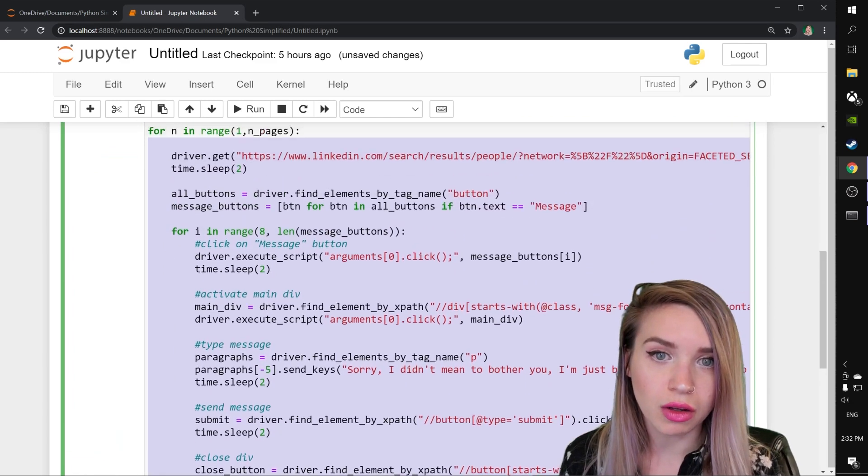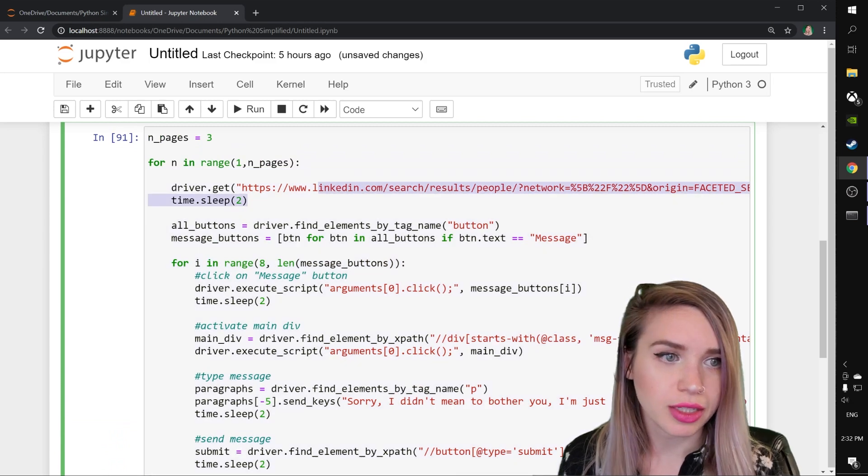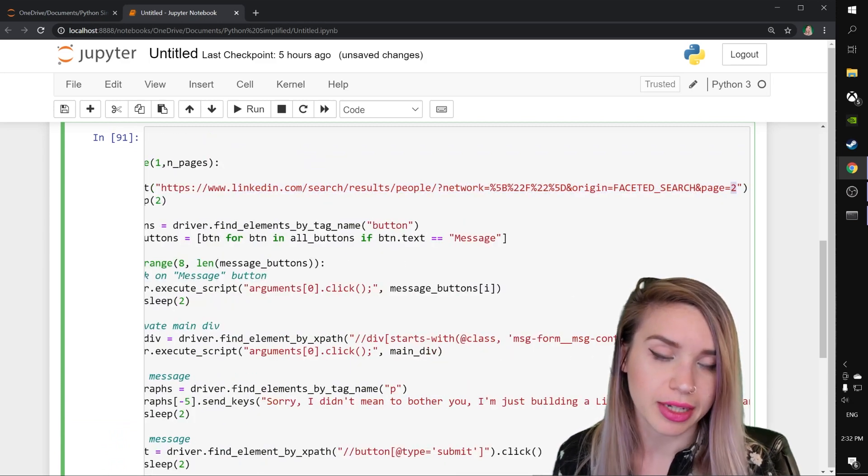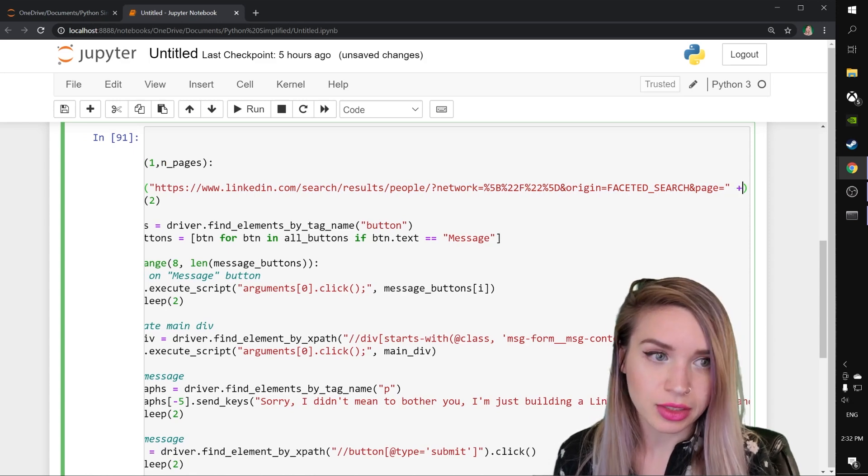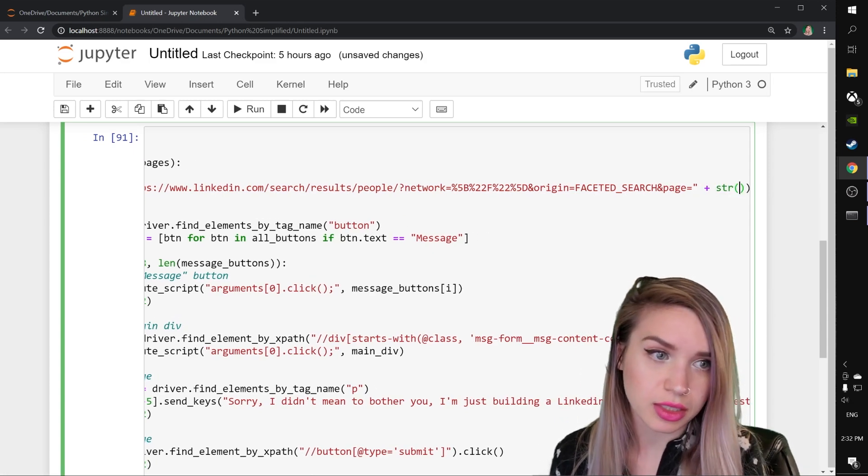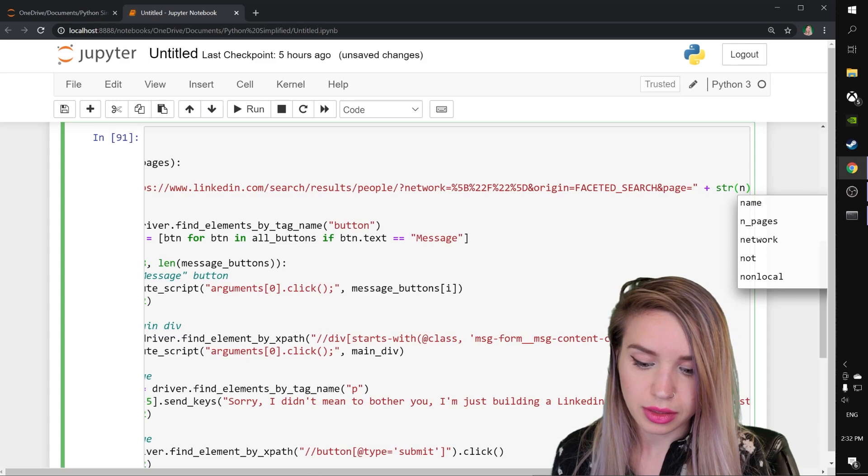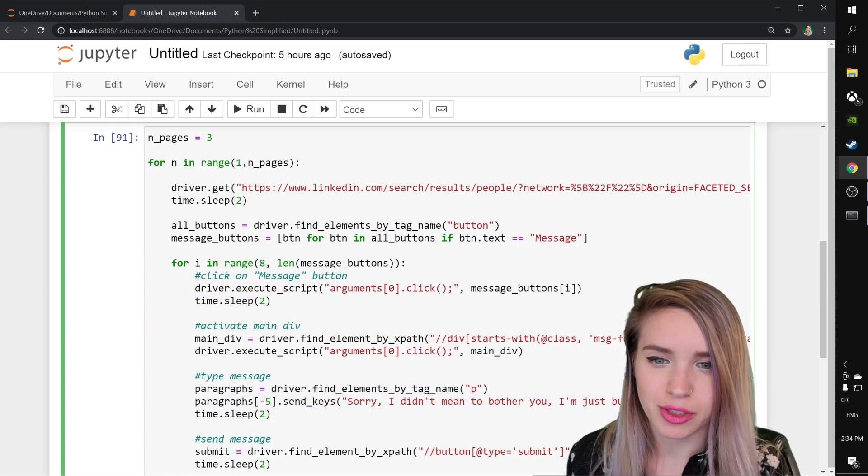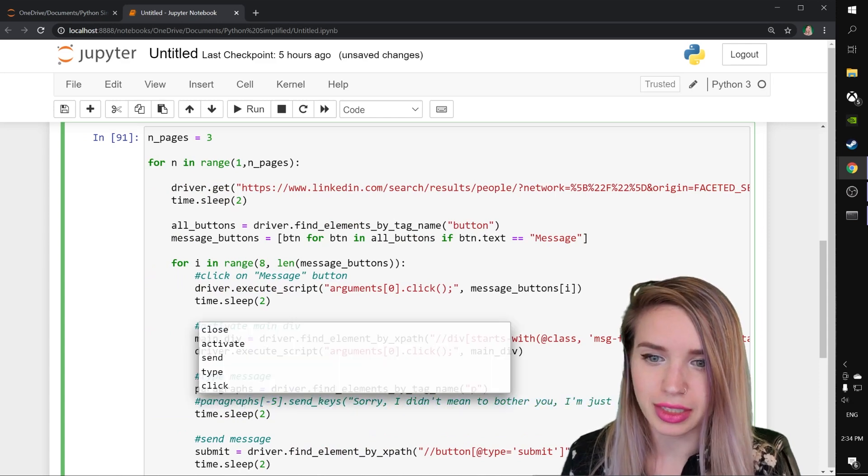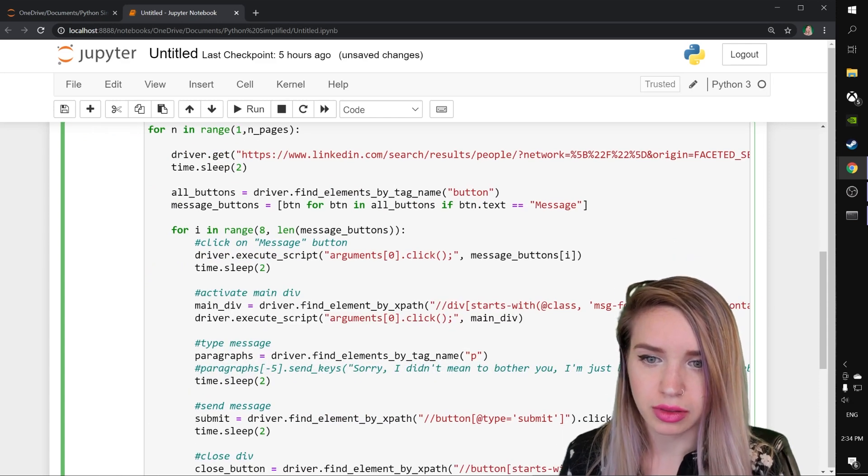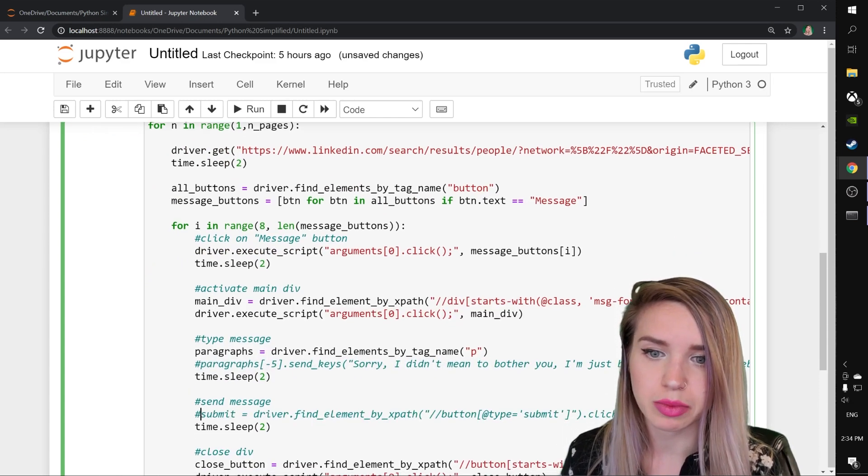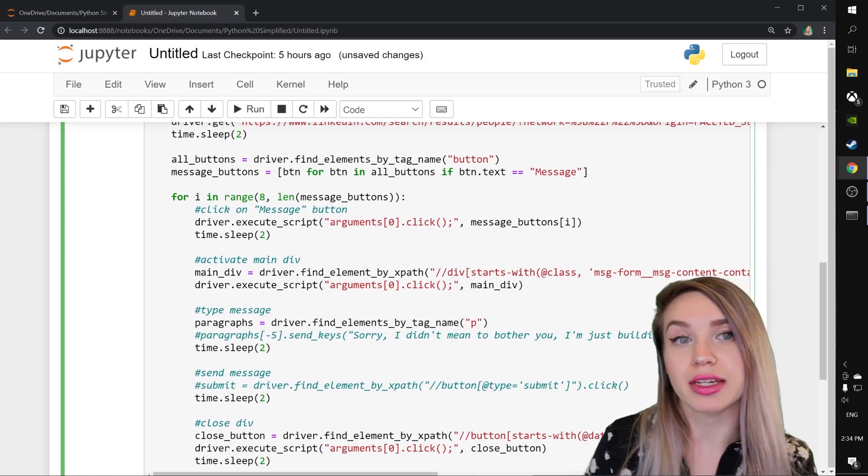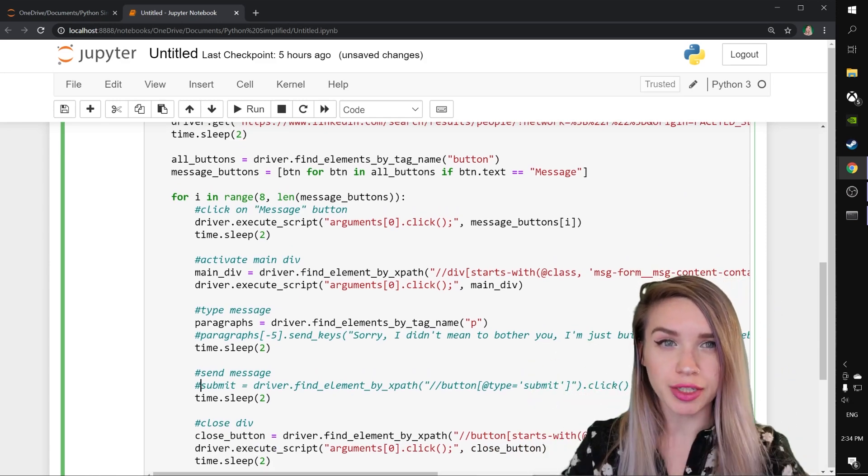We will scroll all the way up and instead of iterating through page number 2 each and every time, we will concatenate the string instance of our n iterable. And let's actually see if it works. Now I don't want to send messages to my friends once again. I'm just going to comment out the paragraph and the submit button. And I'm going to rerun all these cells to check if my pages are changing.